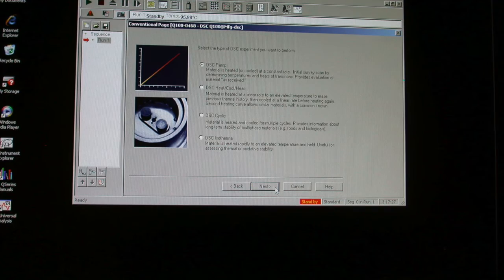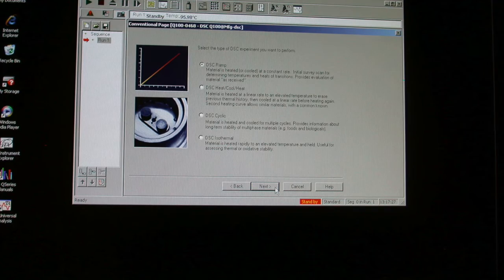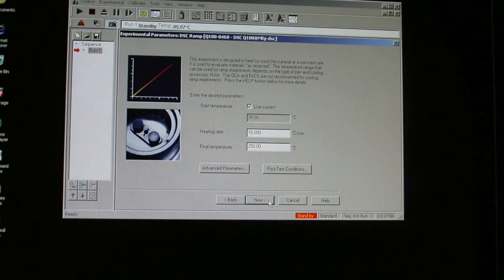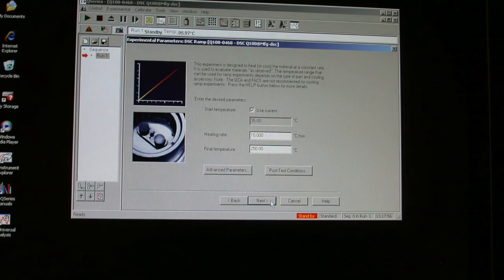In the next screen, unselect the box that says to use the current starting temperature. For our work today, we will start at minus 50 degrees Celsius and scan at 10 degrees per minute to a final temperature of 250.